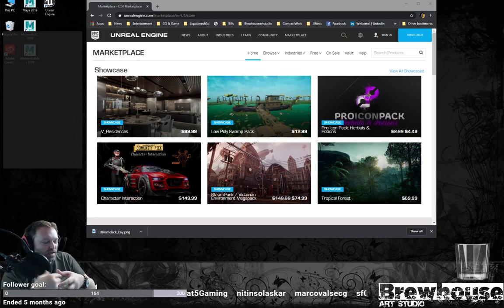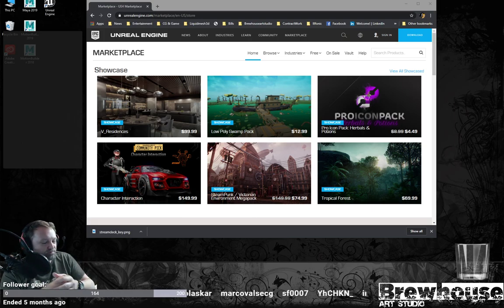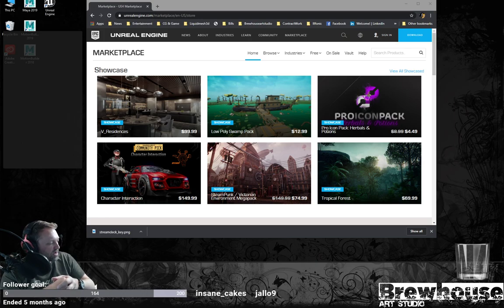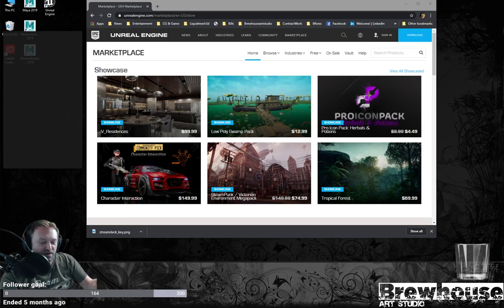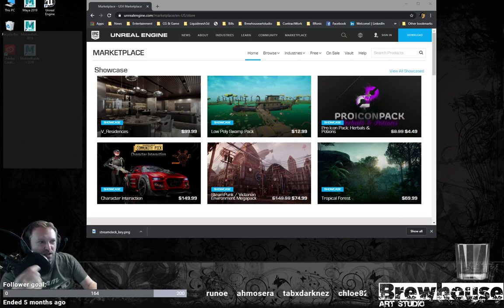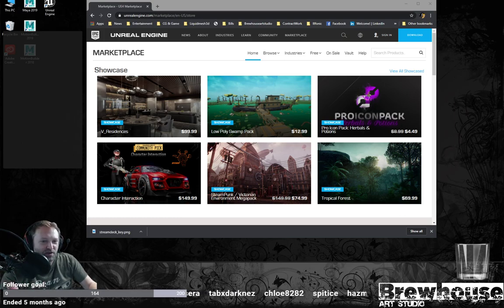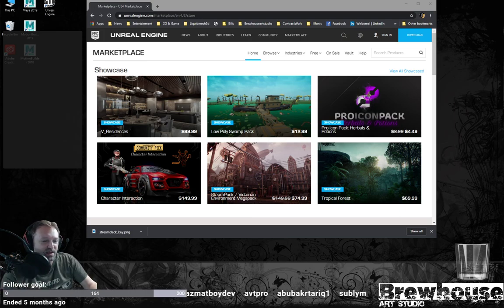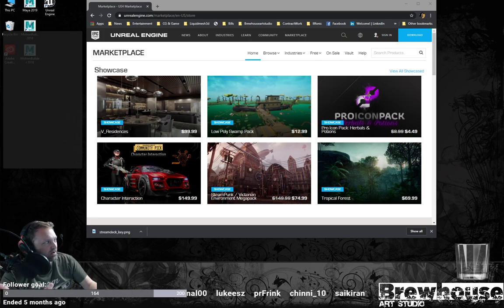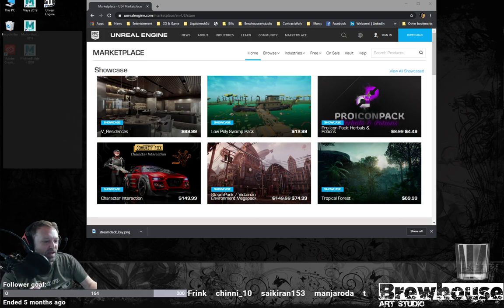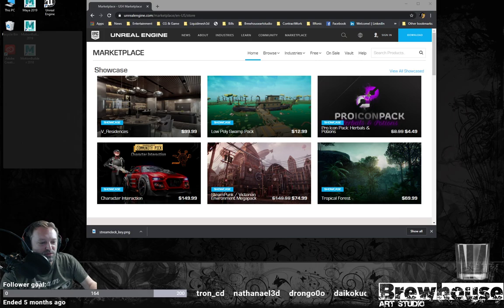If you haven't subscribed or followed, go ahead and hit that follow or subscribe button. There's going to be a lot going on in this series. I'm going to talk about acquiring assets — especially if you're a poor college student eating ramen noodles — where to get free assets, rigging assets, retargeting assets to mocap, and editing the motion. That's going to be the tutorial part in MotionBuilder, including pushing poses and timing.